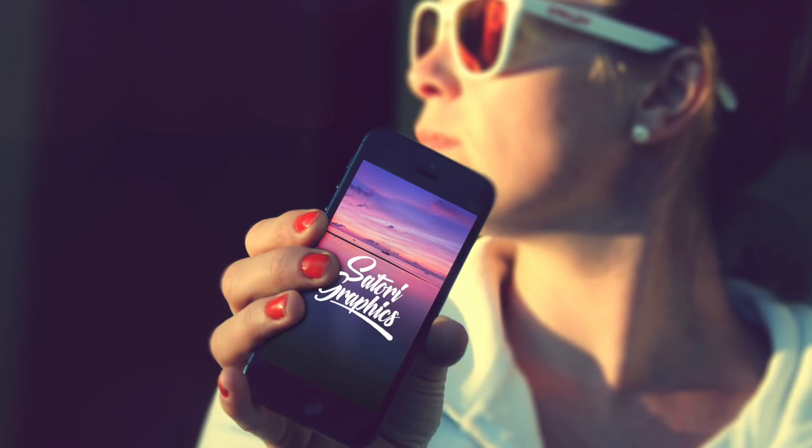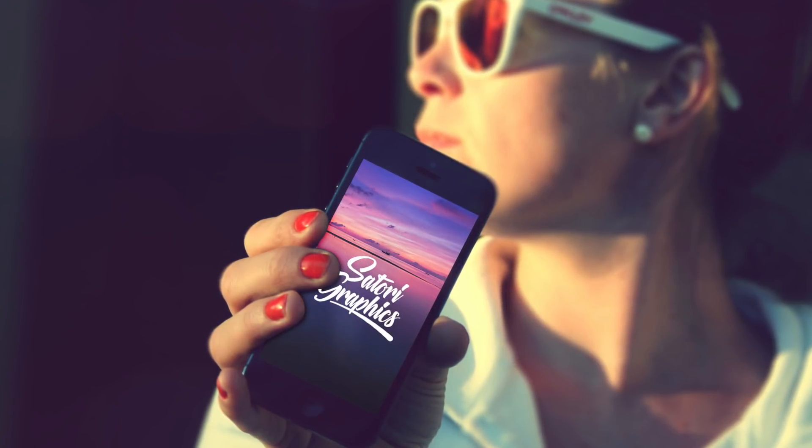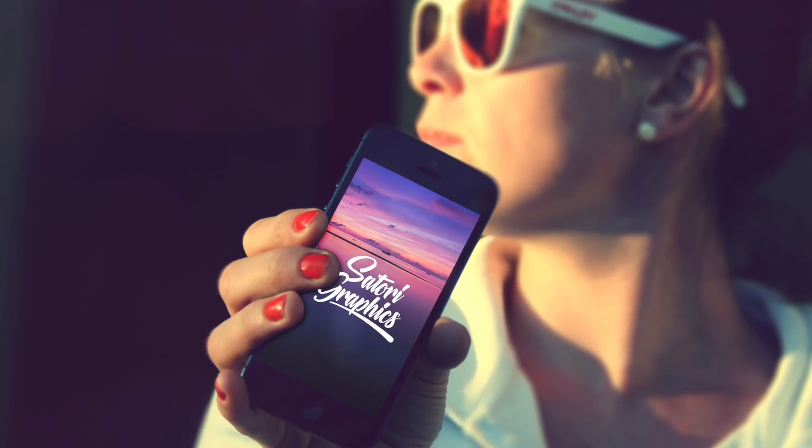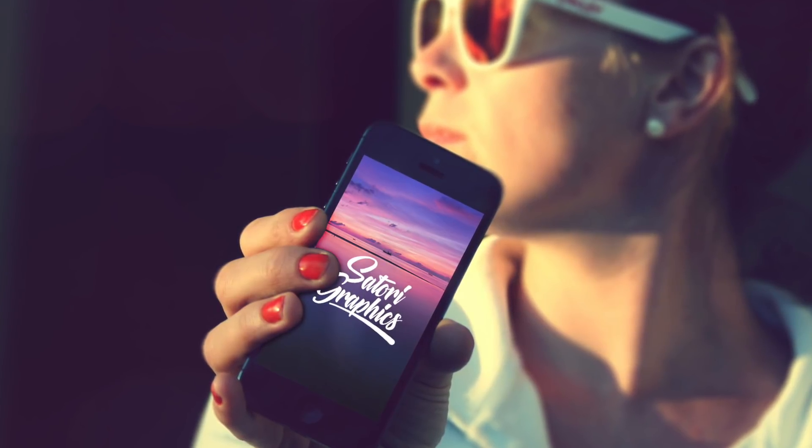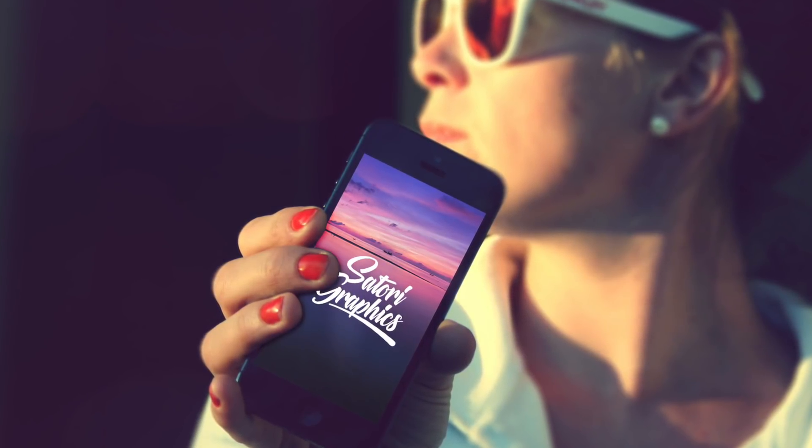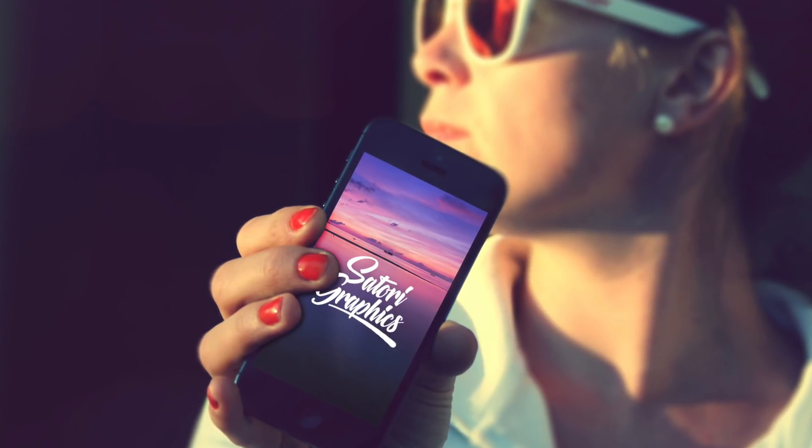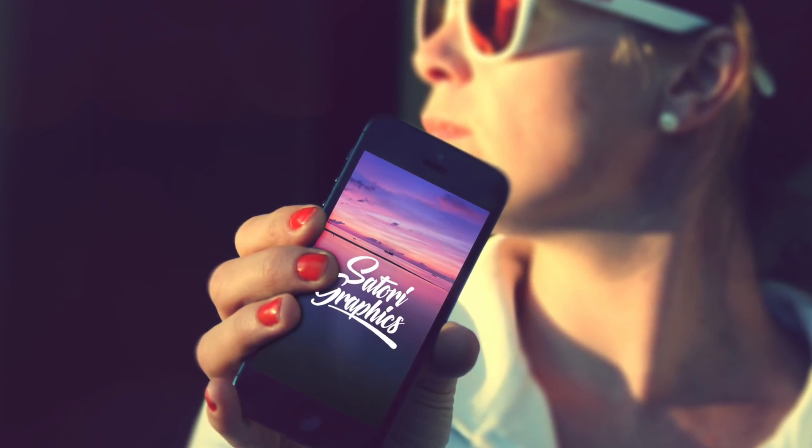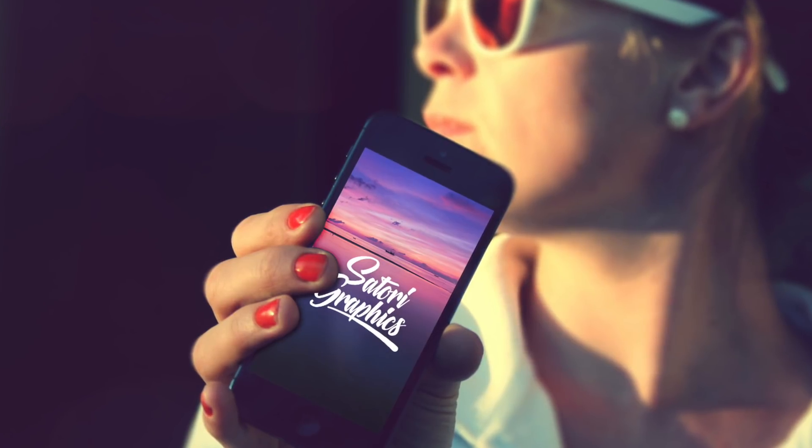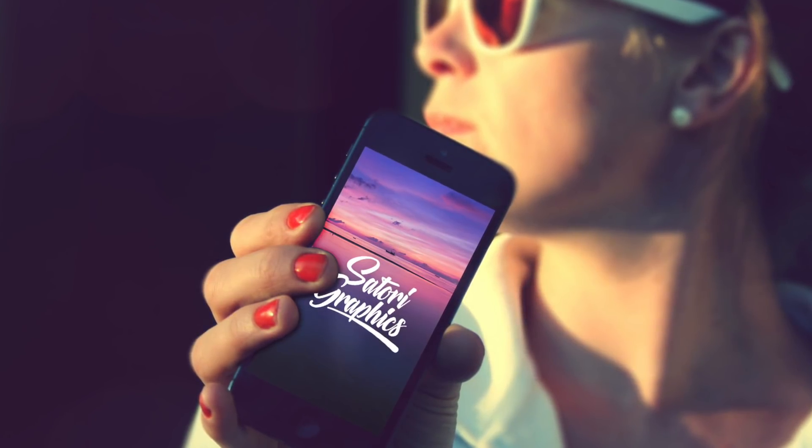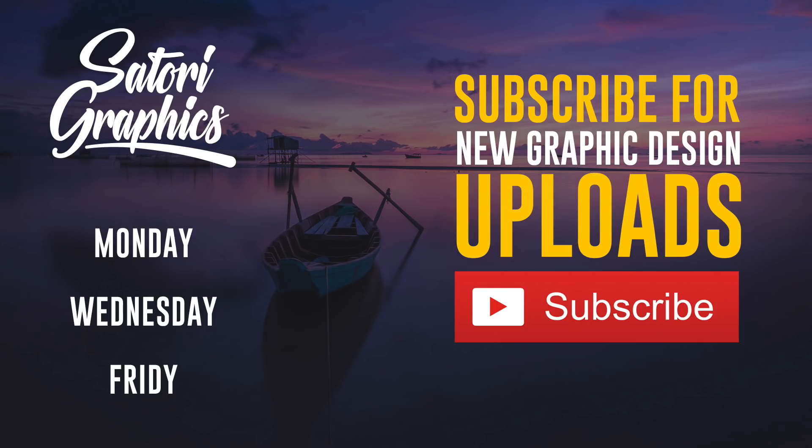Also drop a like on the video and share my content if you do find it useful. Subscribe to Satori Graphics for three weekly graphic design uploads. And make sure to have a great weekend everybody. Until next time design your future today. Peace.